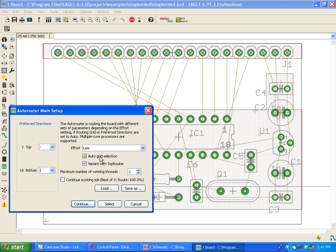We can have the AutoRouter select automatically what grid is the most beneficial for the routing pass. And we can also determine if we want to use the TopRouter. That is a new augmented algorithm that we've added to our original AutoRouter.